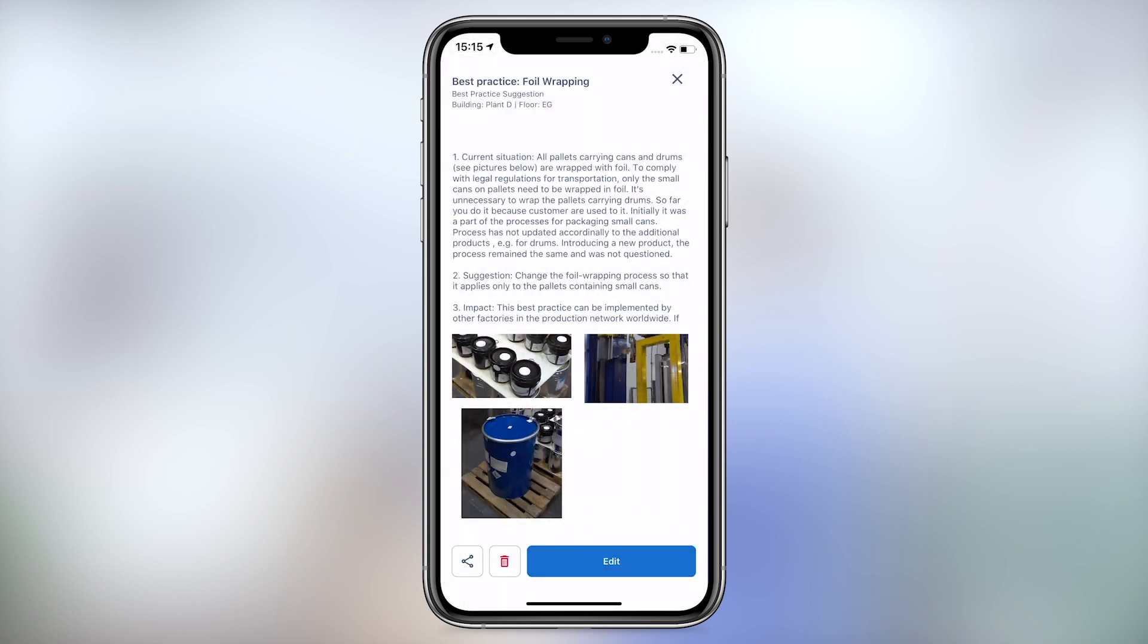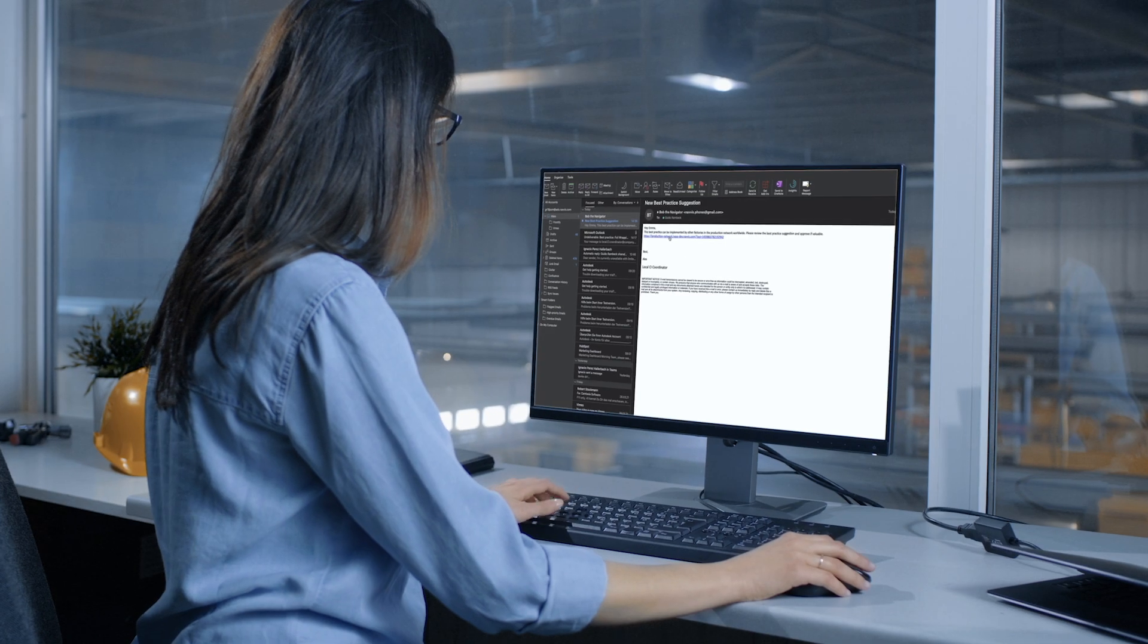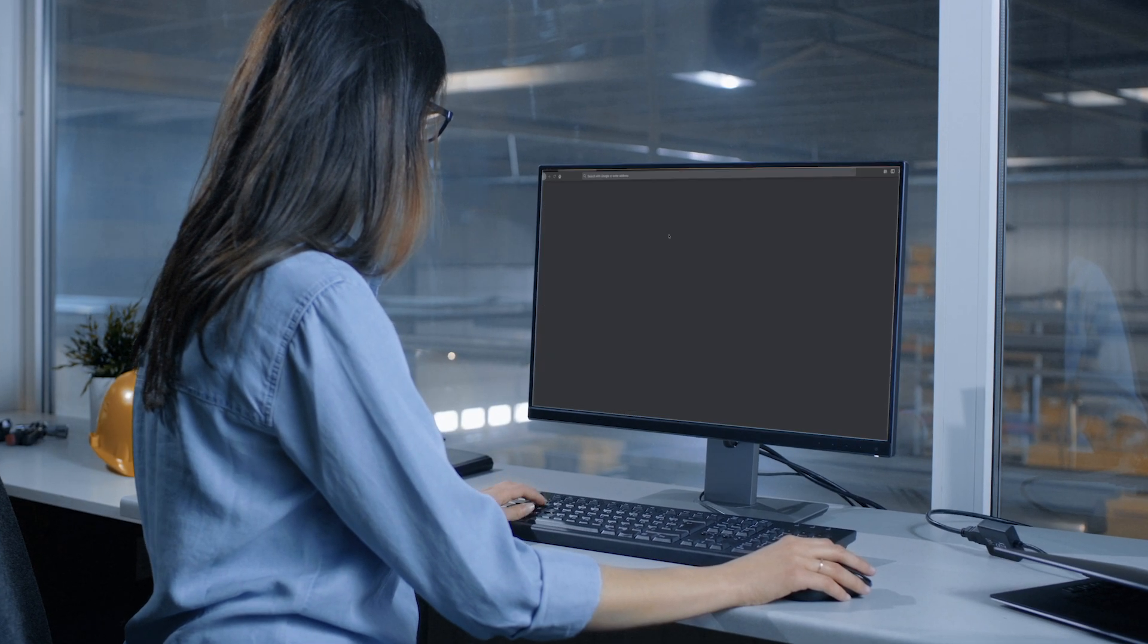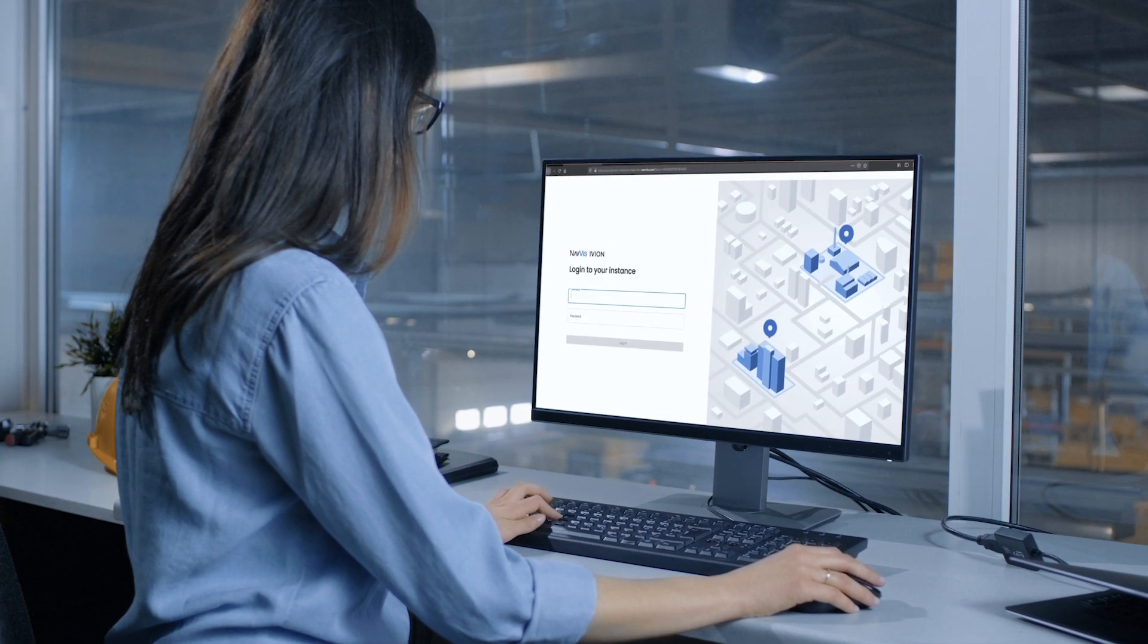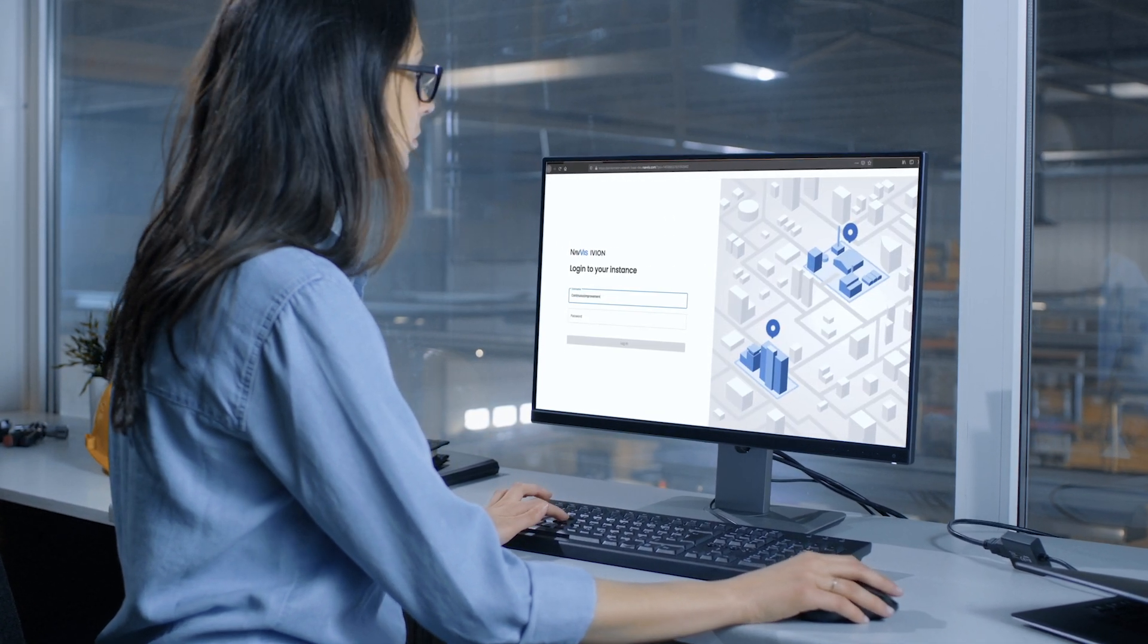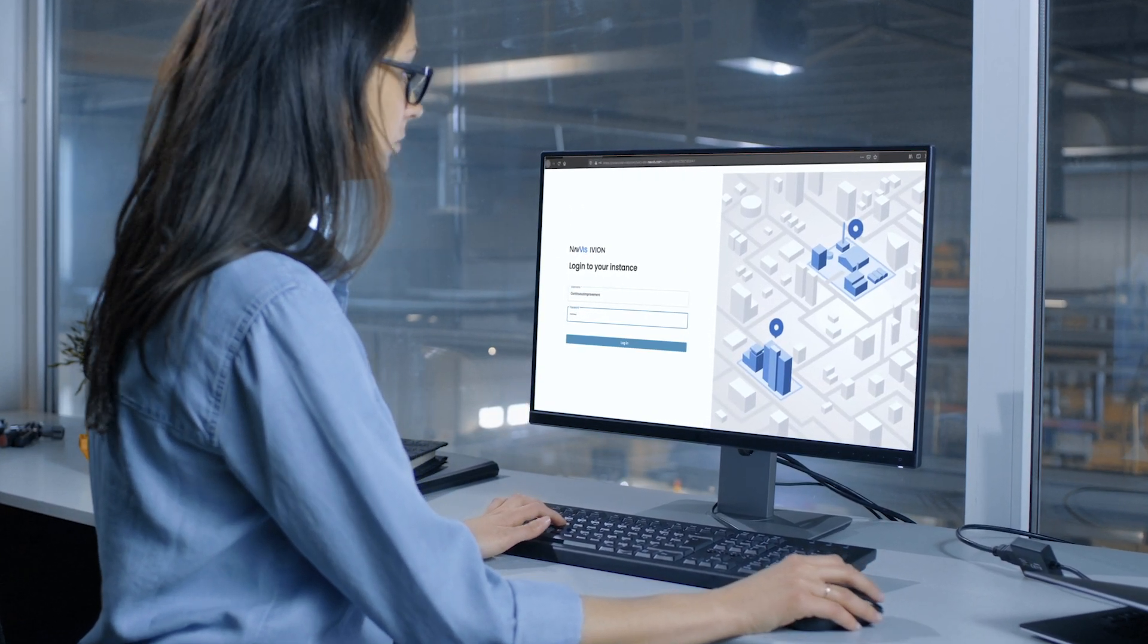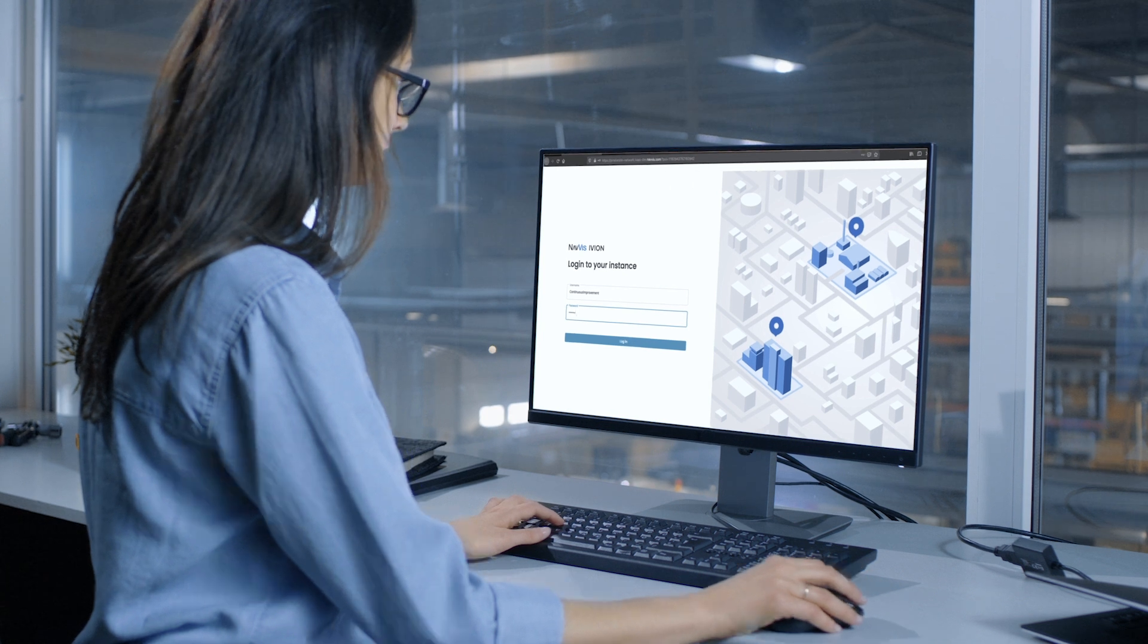At the head office, a global continuous improvement manager uses Navis Iveon Enterprise to review the proposal from a standard web browser.